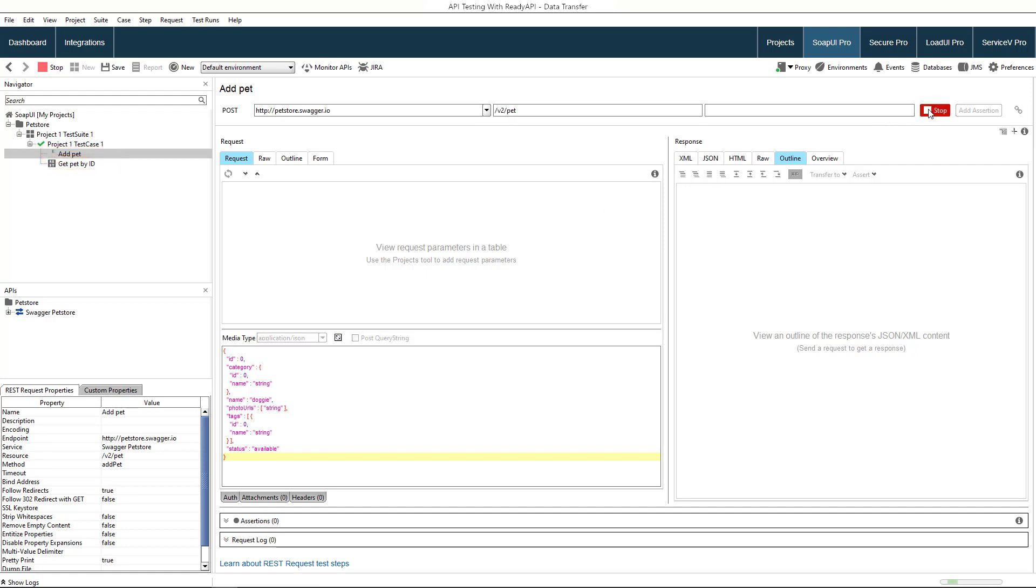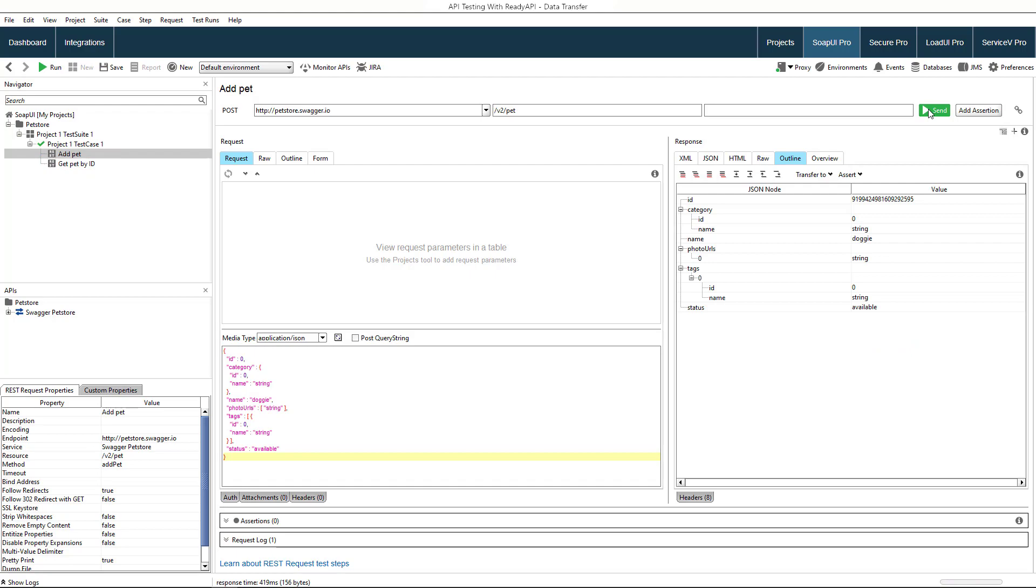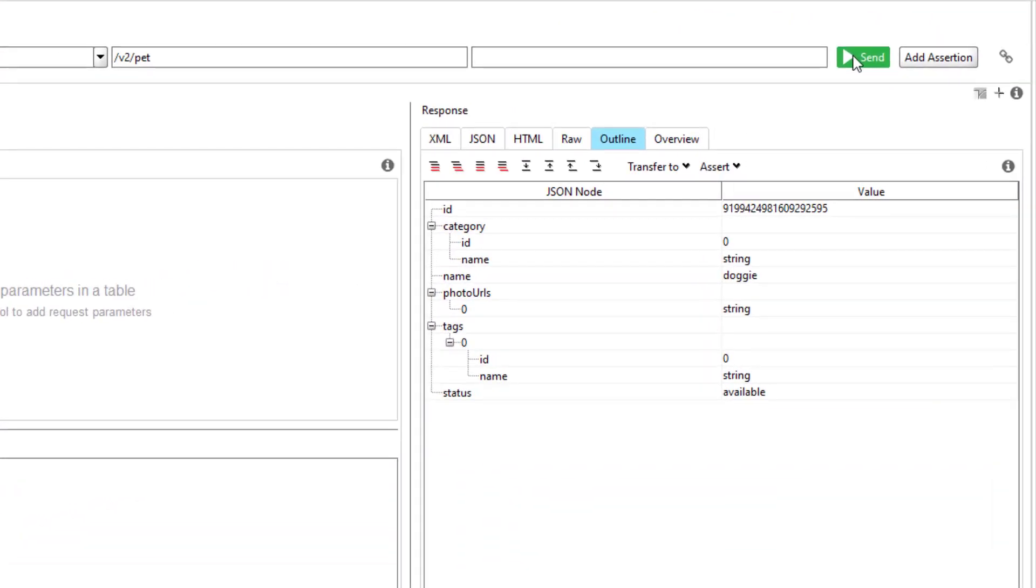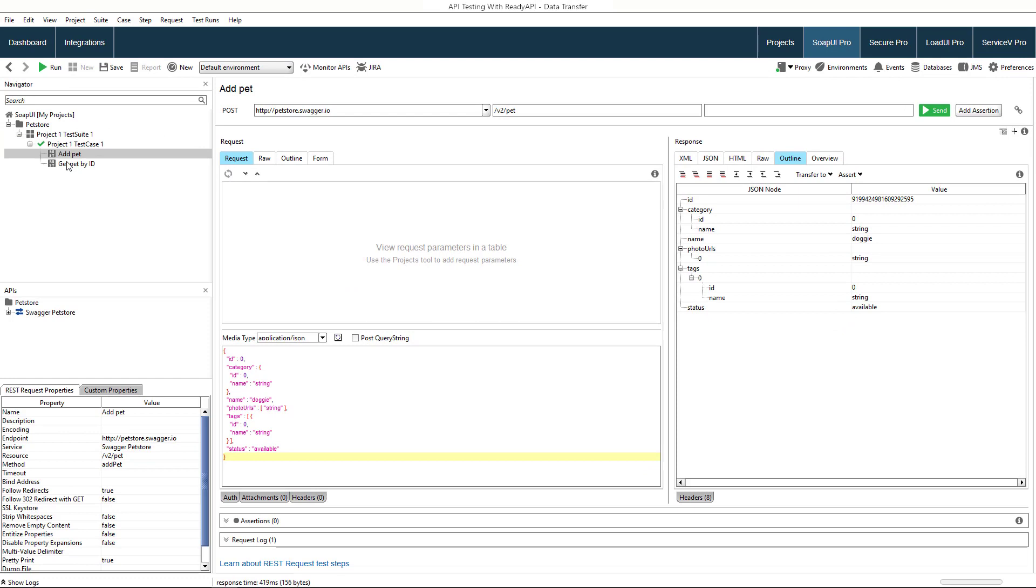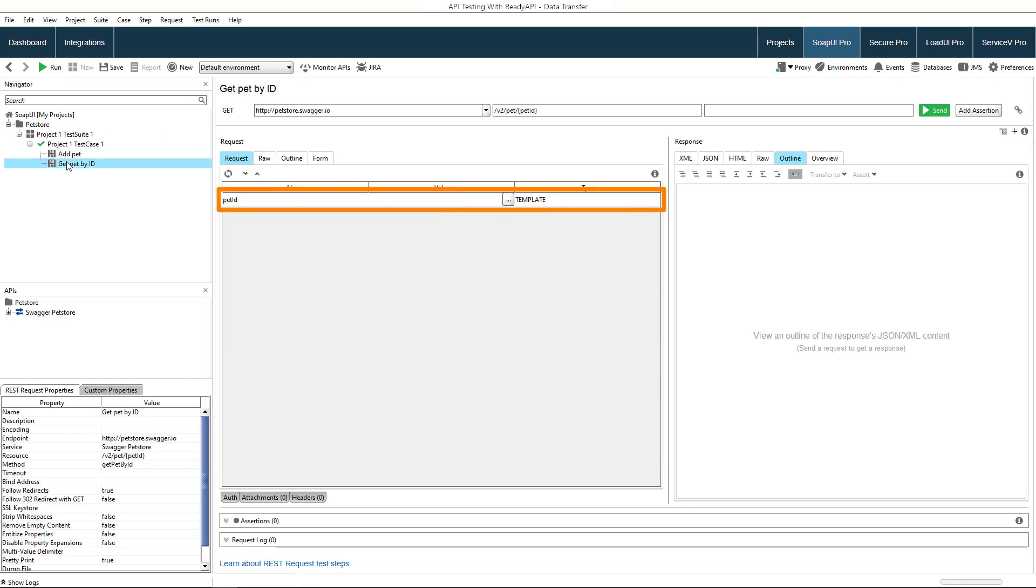Let's send the first request now. We receive the response which contains the ID of the newly added pet. We need this ID to run the second request.